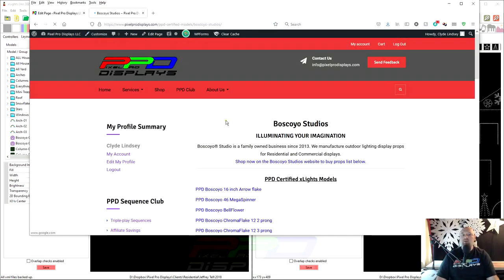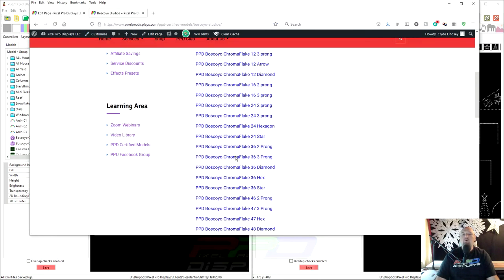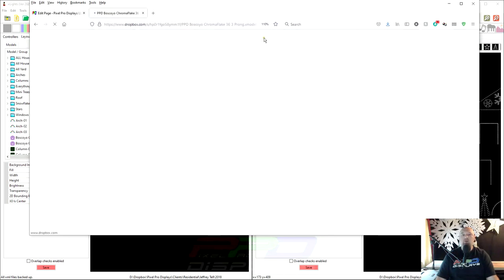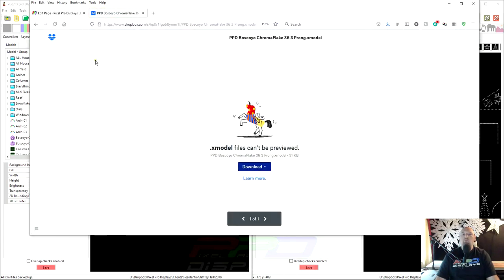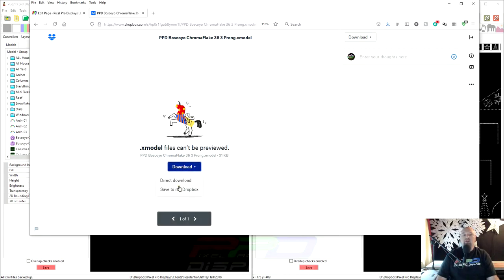So let's go back and we're going to look for the Chroma Flake 36 three-prong here. To download the model, you just click on the model and then click the download button here, direct download.